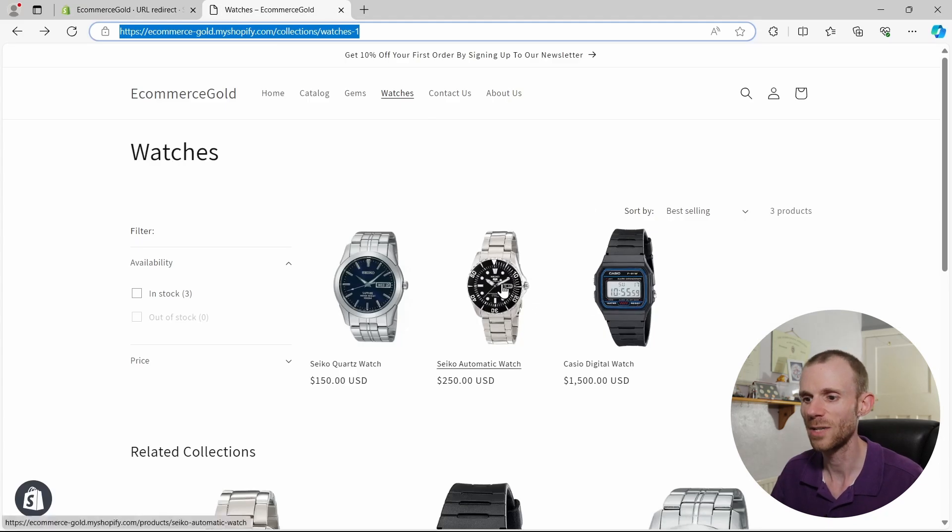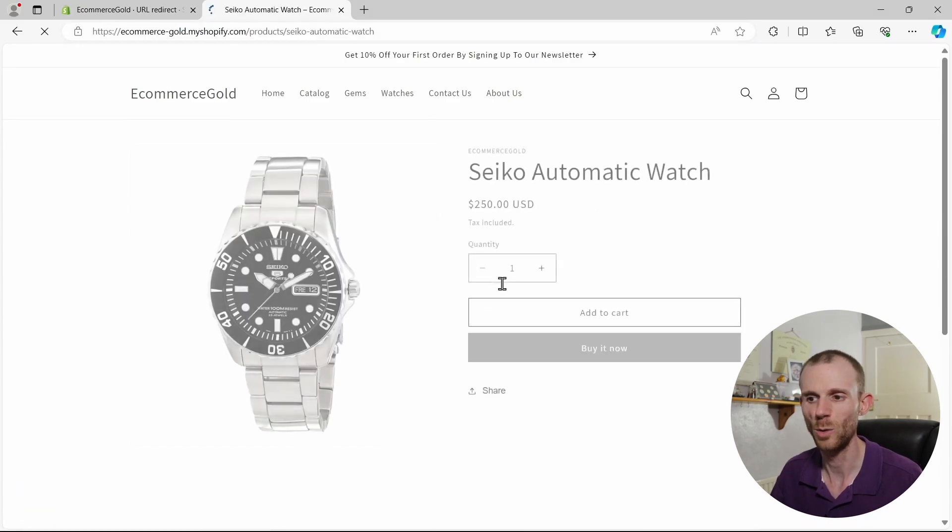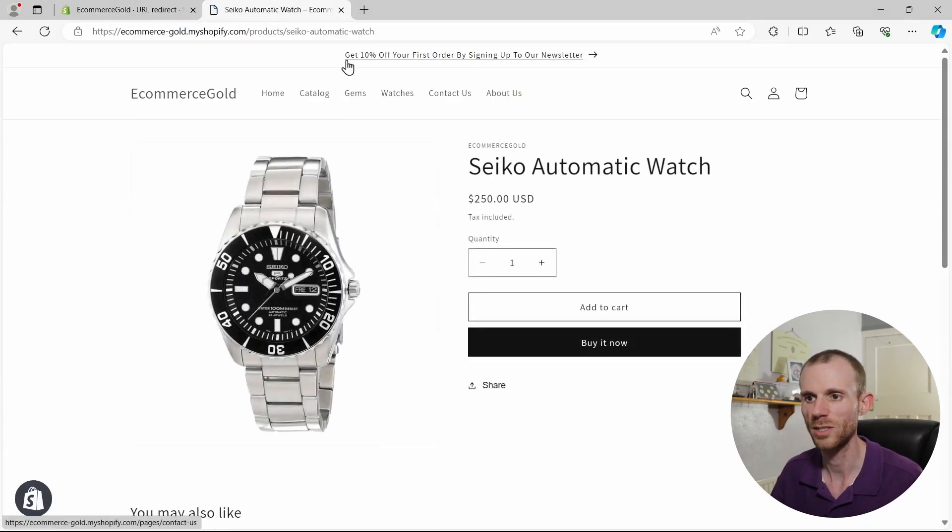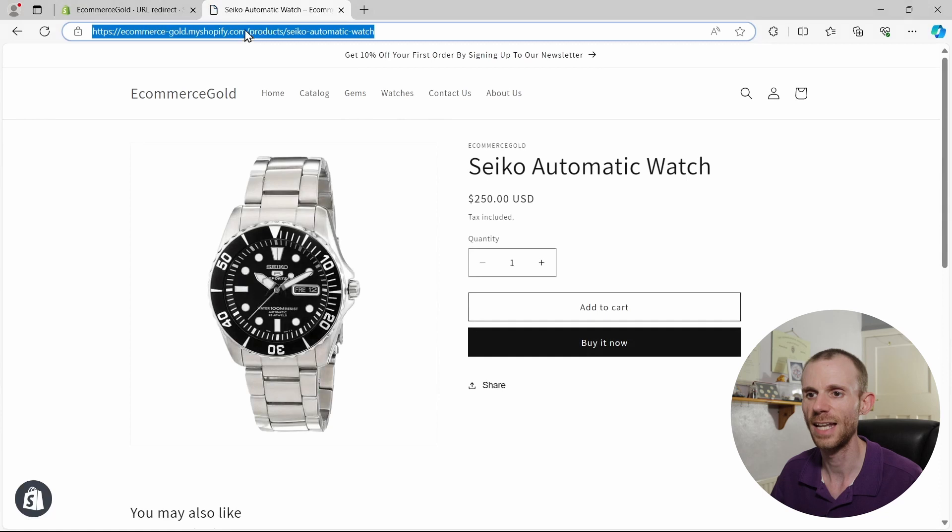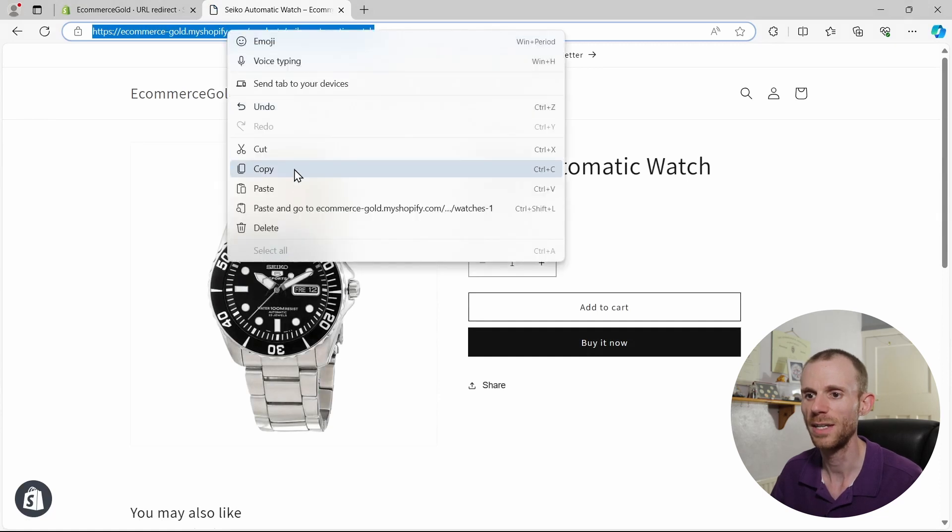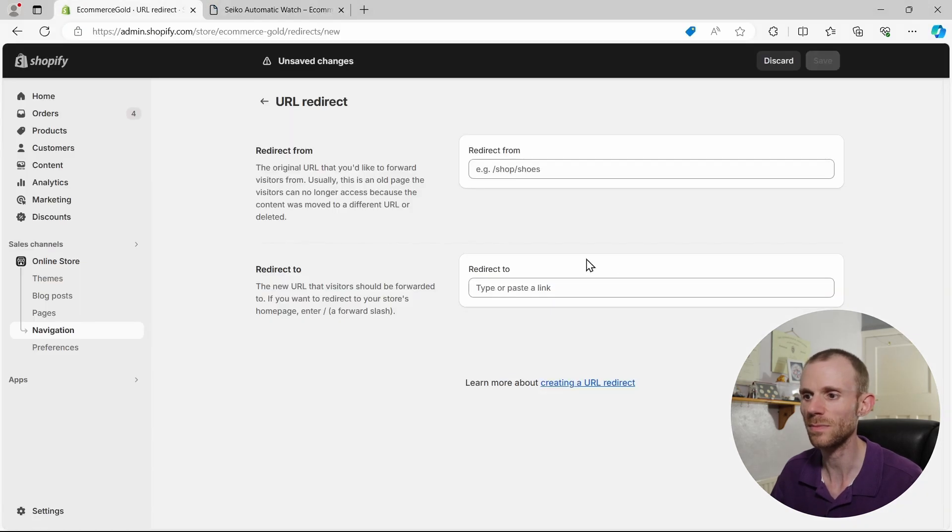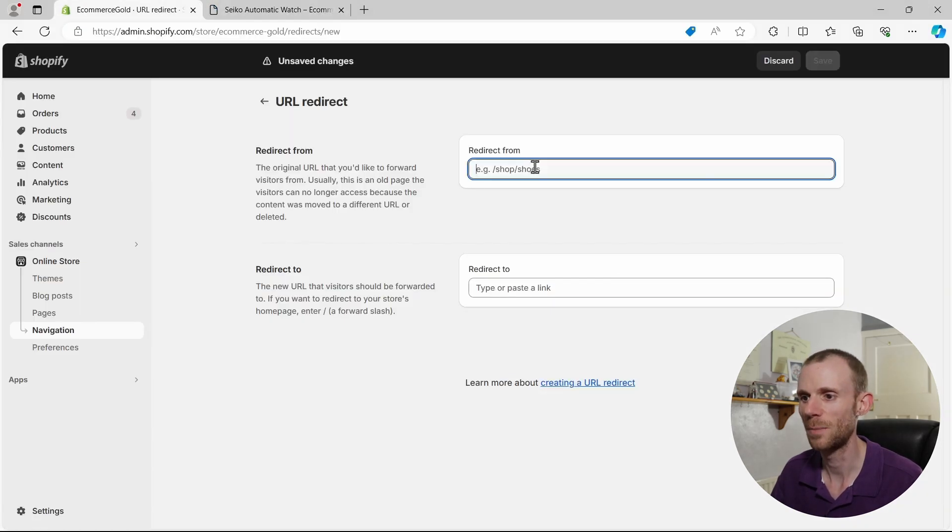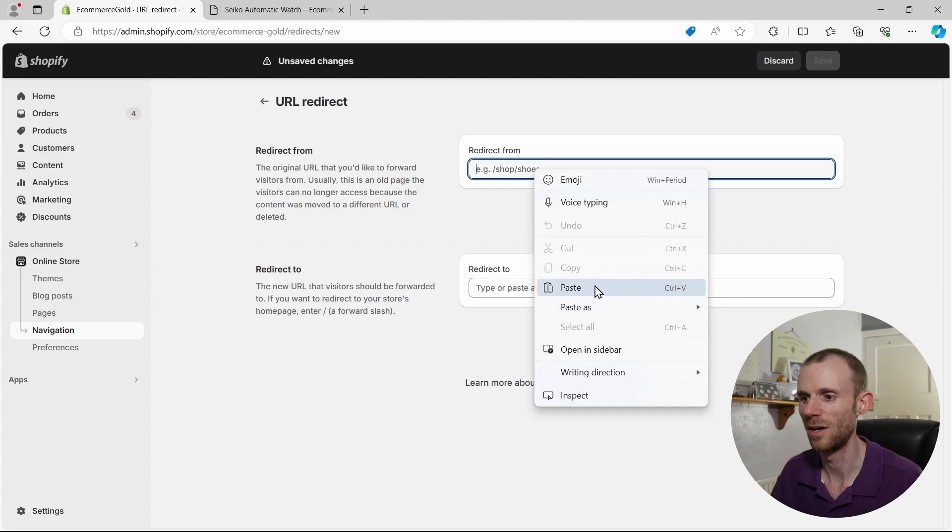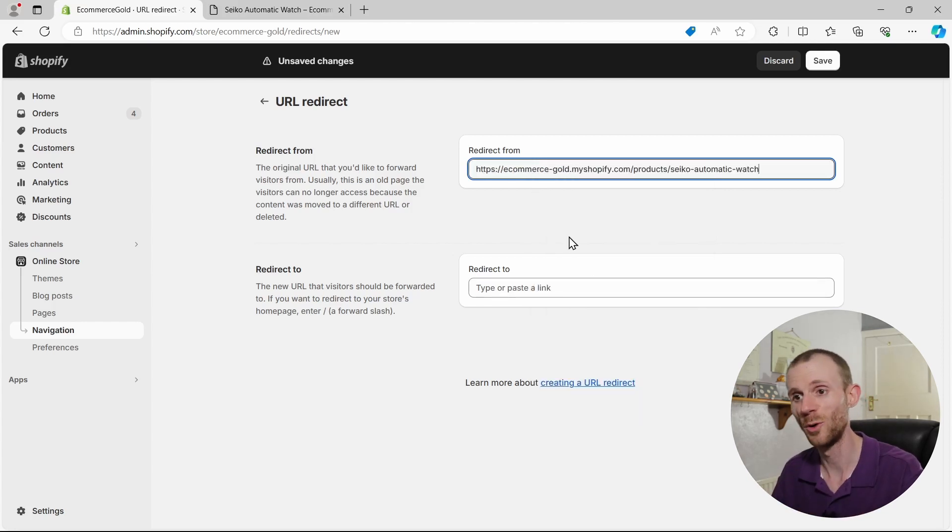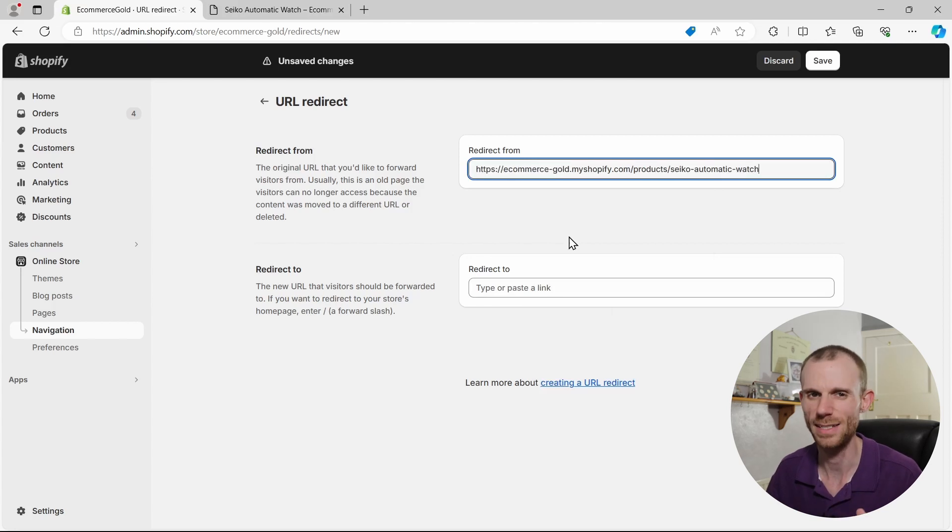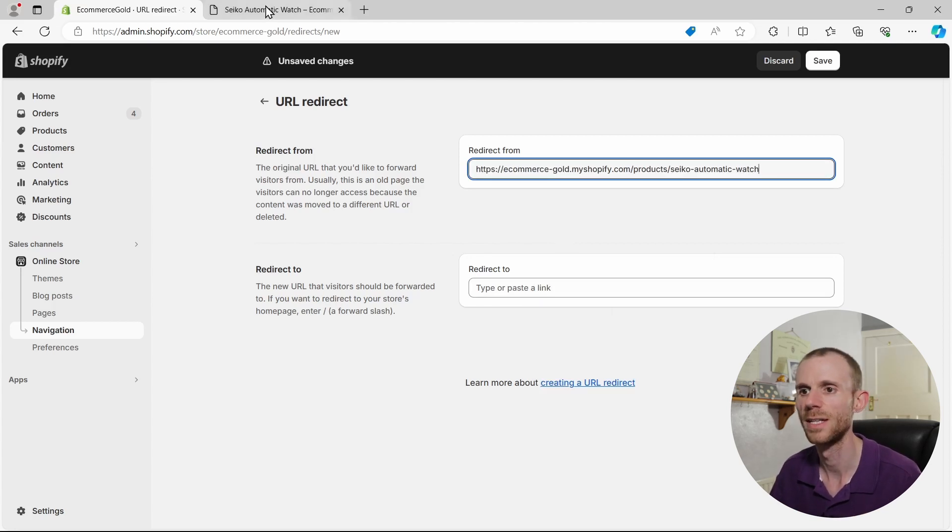Now say I've sold out of this Seiko automatic watch. What I'm going to have to do is select the URL, copy it, and I'm going to paste it into this box here. This is why I think it's better to set the redirects up before you actually delete the page, because it makes it easier to get access to the URLs.